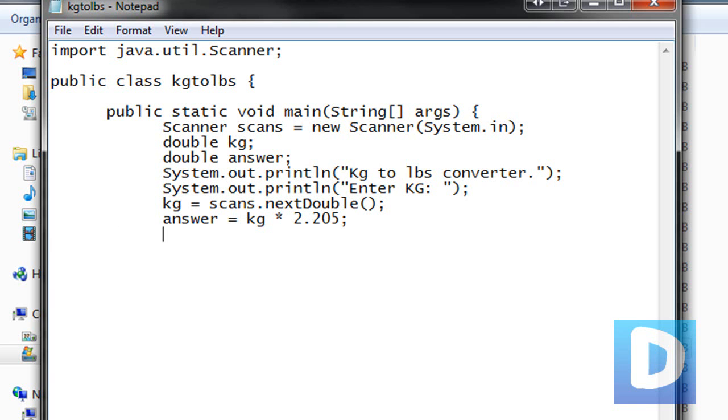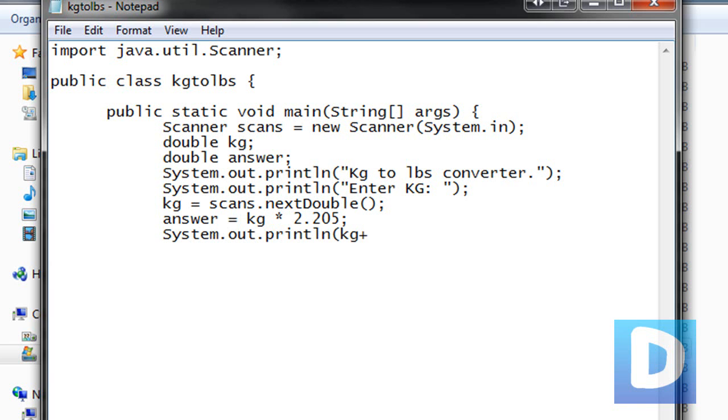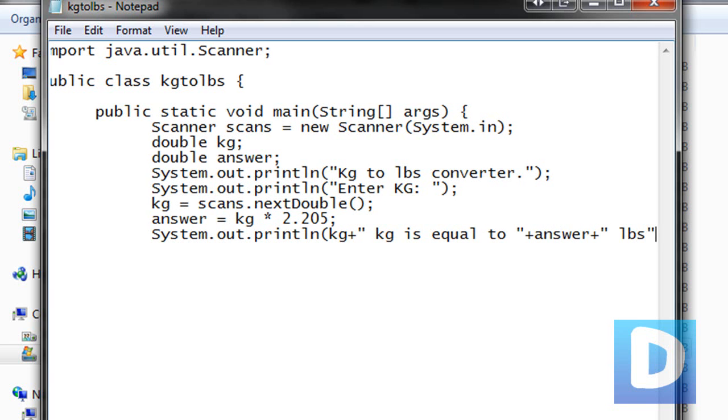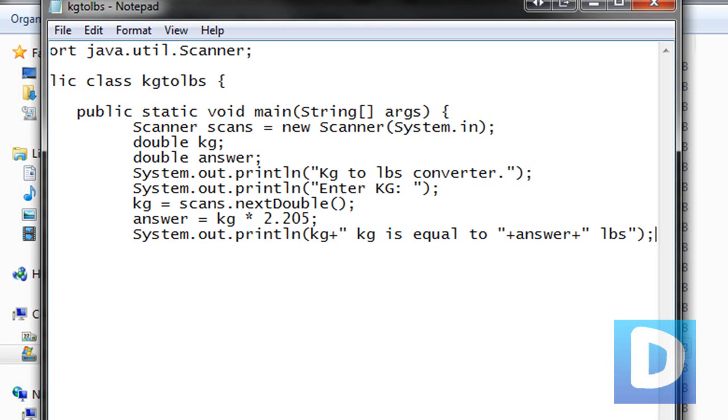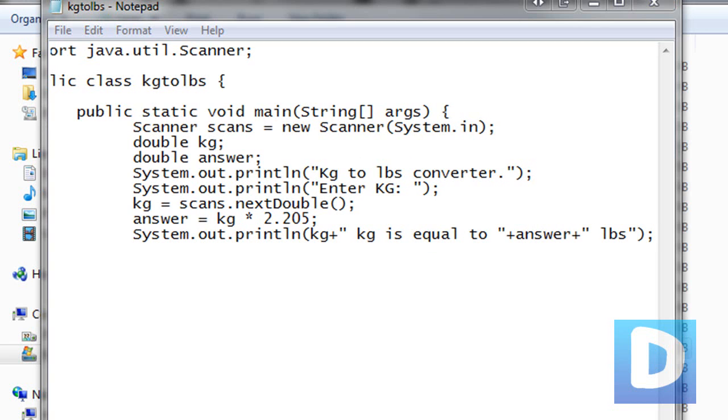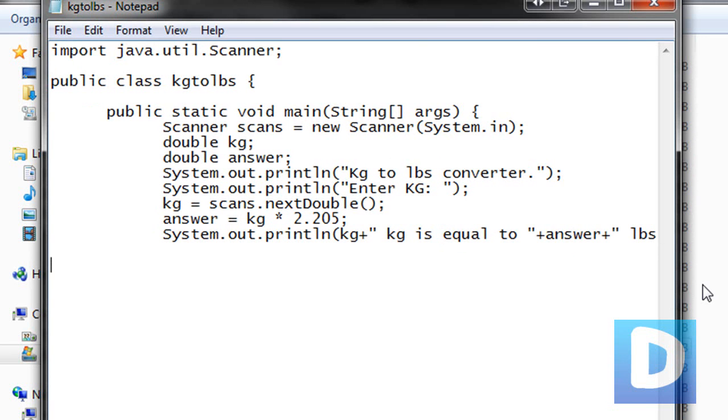Then system out dot out dot print line. Then we're going to do kg. Make sure you don't do the opening quote here, just have kg plus, and then we're going to have a quote, space kg is equal to space, quotation mark, plus answer, plus space LBS, like so. Just make sure that you copy the code exactly as I write it, and it should work.